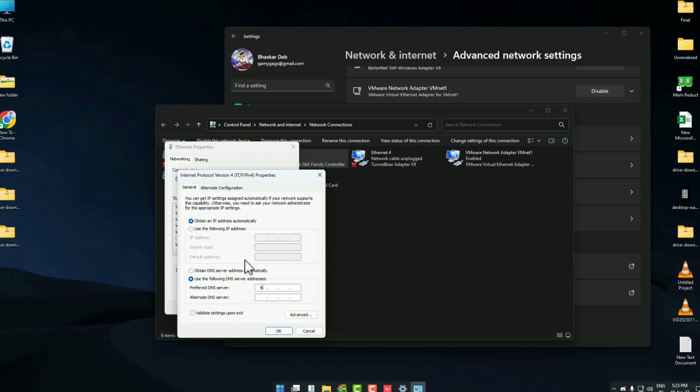Enter the following DNS shown to you in the video, which is 8.8.8.8, and for the bottom part is 8.8.4.4.